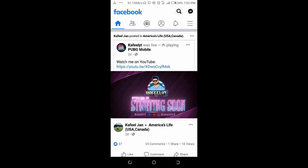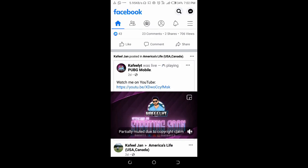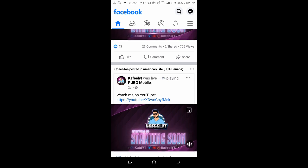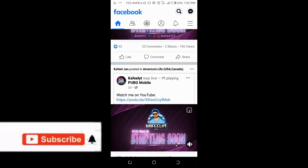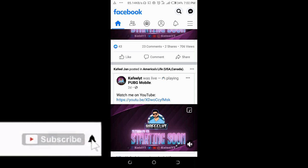Good day everyone, welcome to Vibratech YouTube channel. In this video today I will show you how to mention someone on Facebook posts. If you're new to this channel, please subscribe to us for more updates.